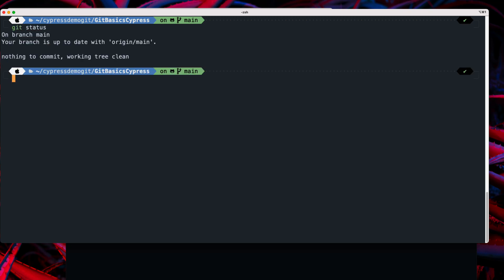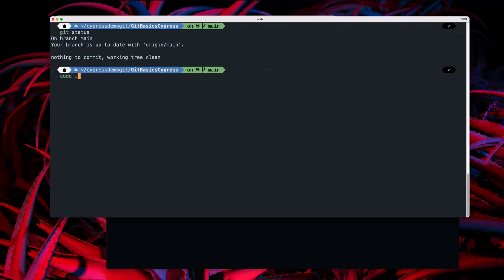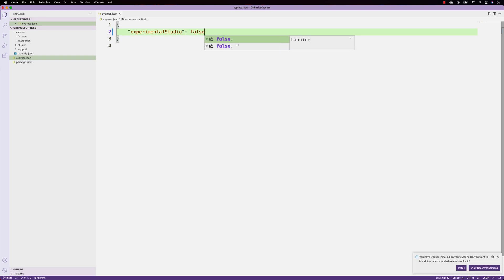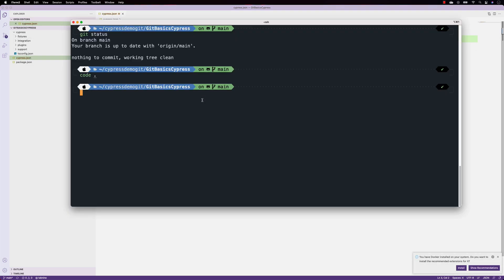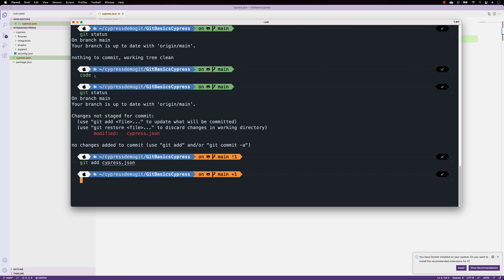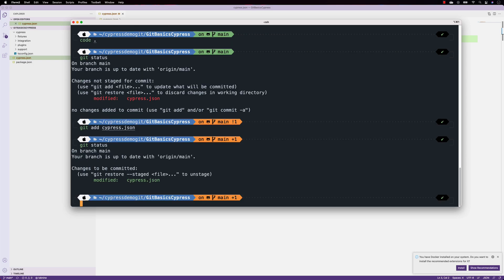Now if I do a 'git status', you'll see there is no change, which is good. If I make the change again — setting it to false — and do a 'git status', you can see the file has been modified. I'm going to do a 'git add' of the cypress.json file, adding that particular file. If I do a 'git status' again, you will see the file is now in the staged state.